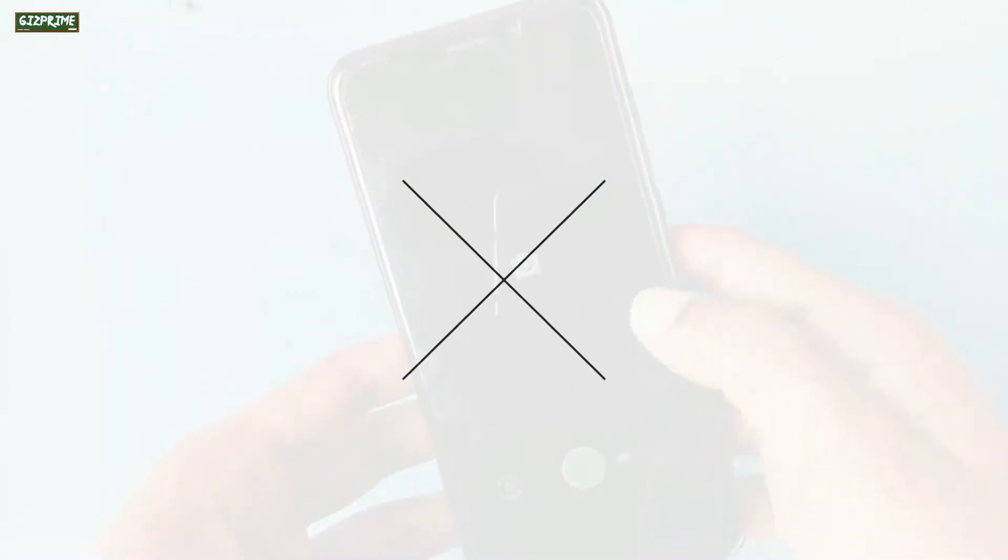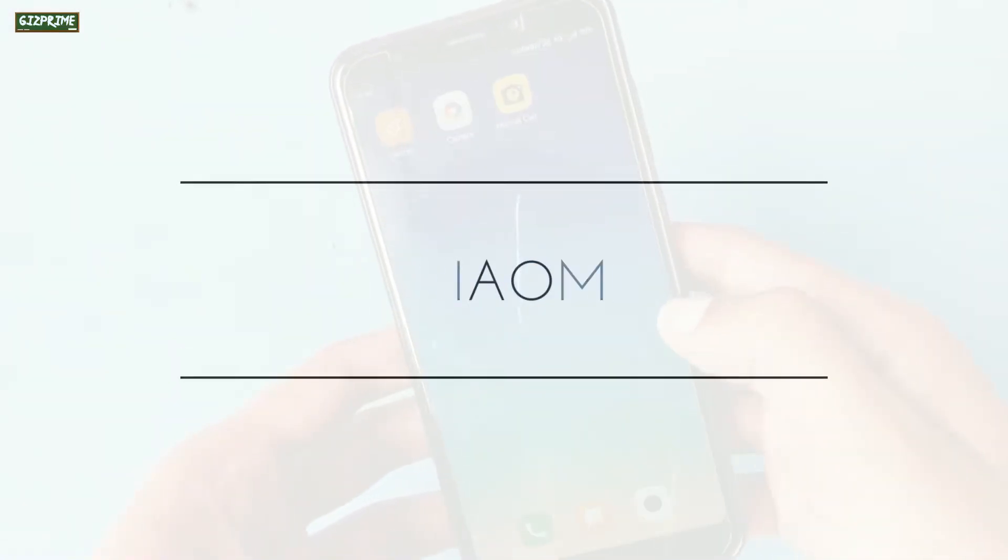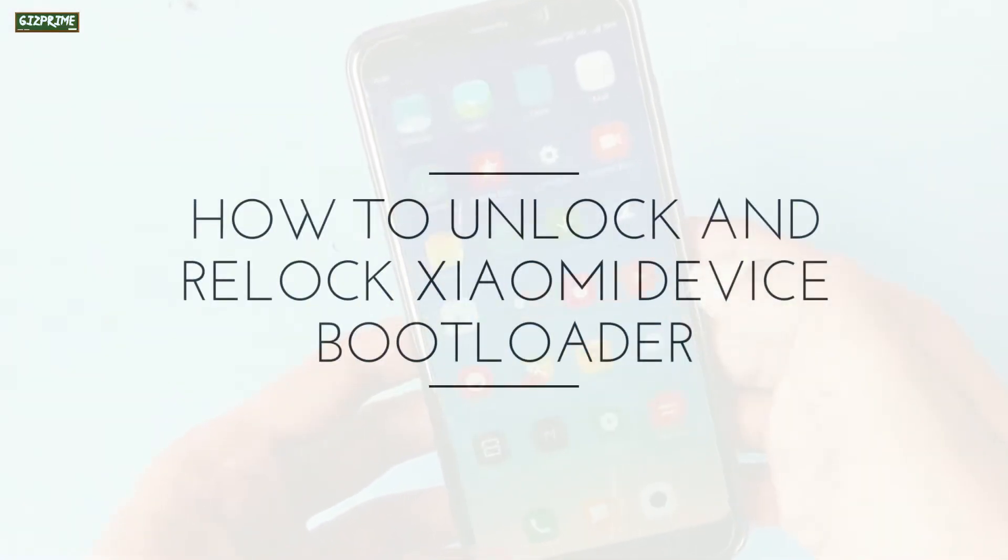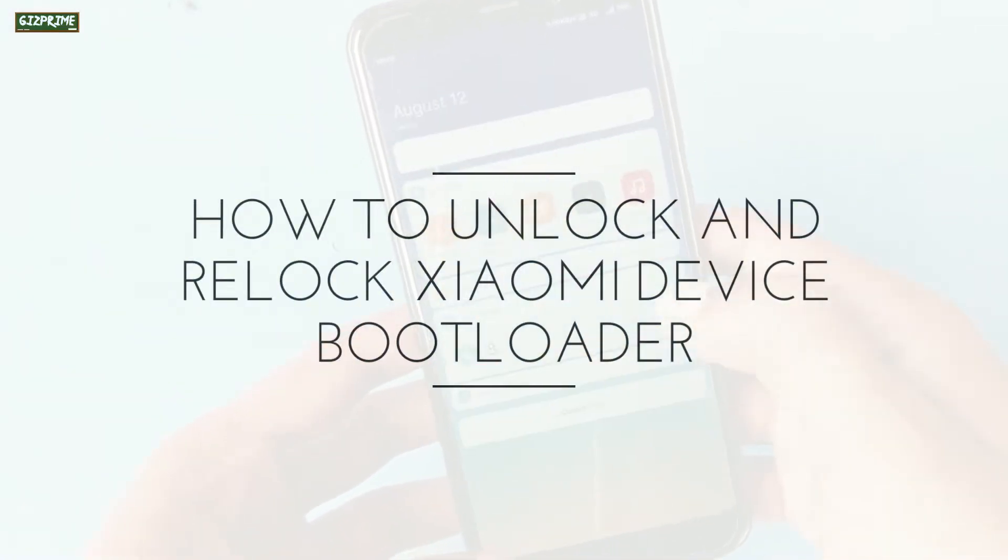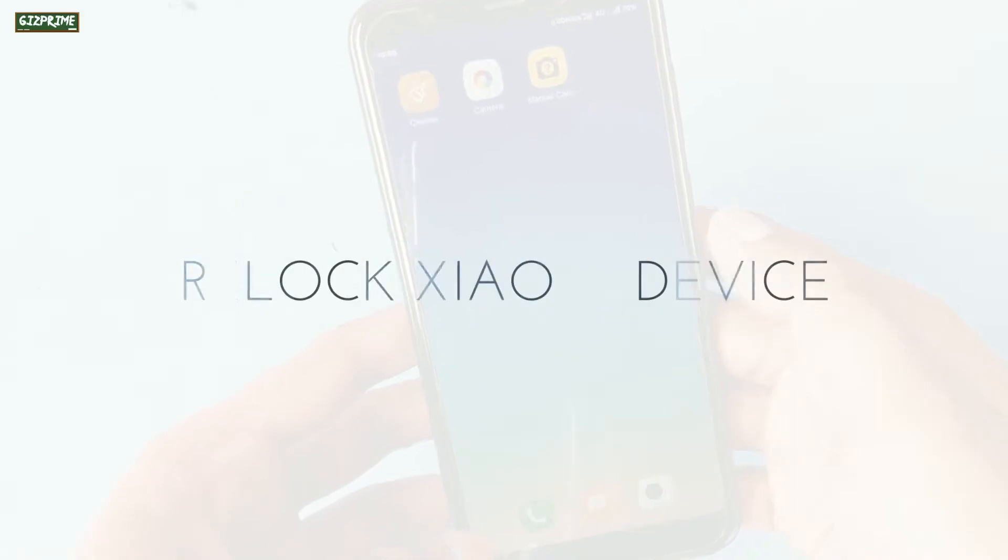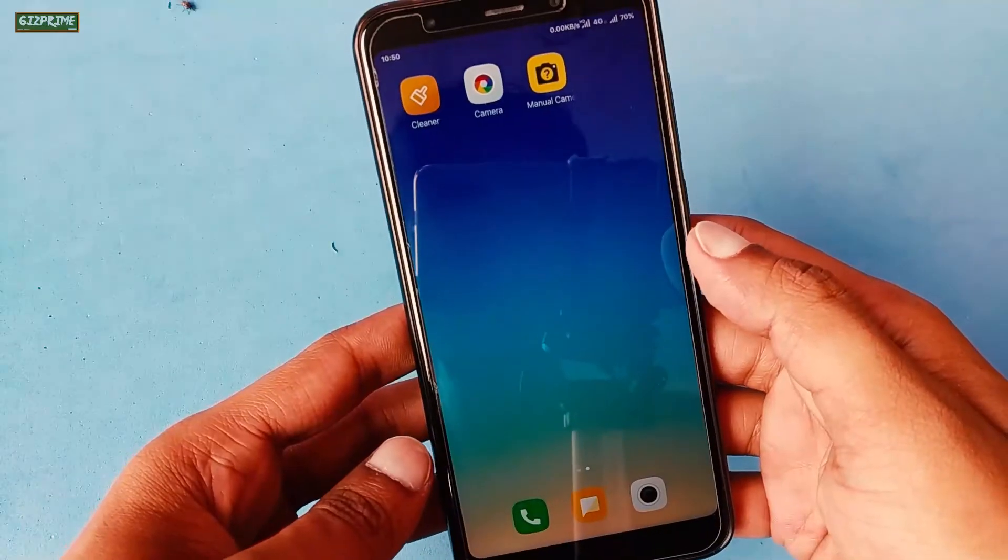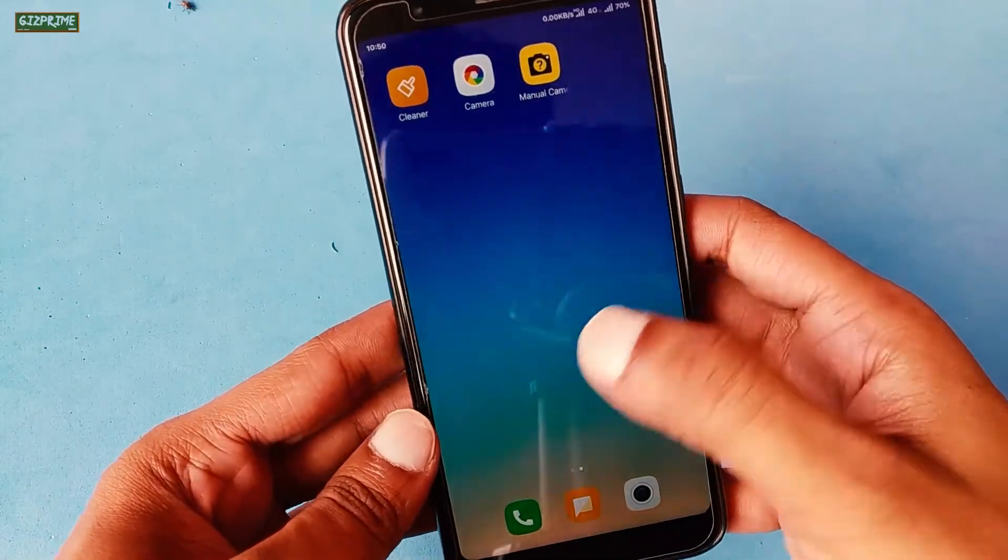So today in this video, I will show you how you can unlock and re-lock the bootloader of Xiaomi devices. So without any further ado, let's get started.